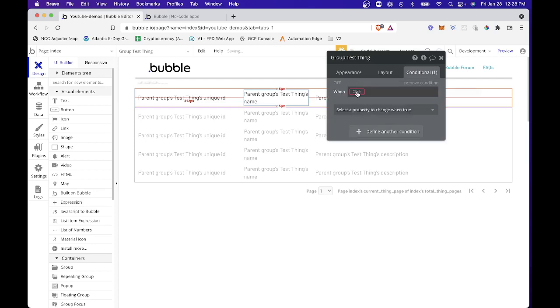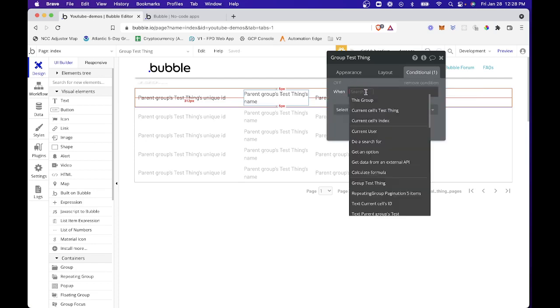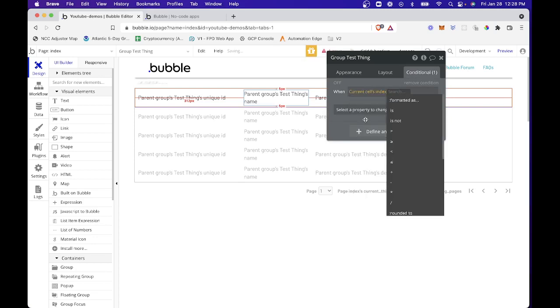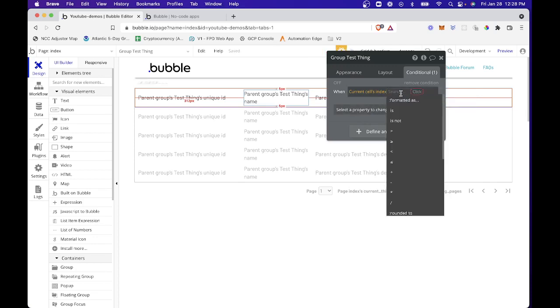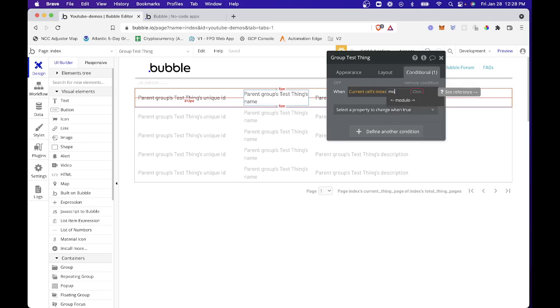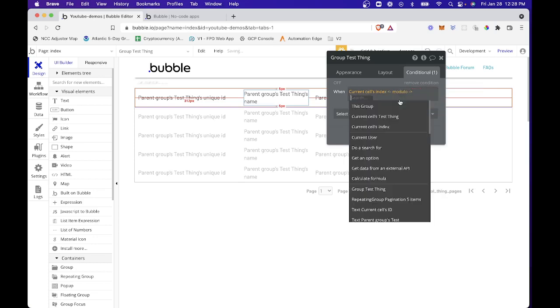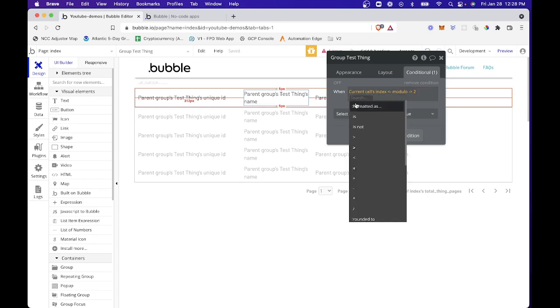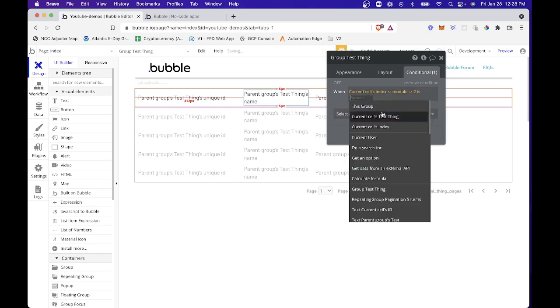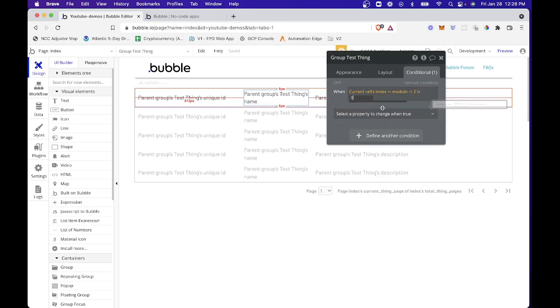I'm going to add a new condition that says when this current sales index is, actually it's not going to be is, it's going to be modulo, let's see, two is zero.